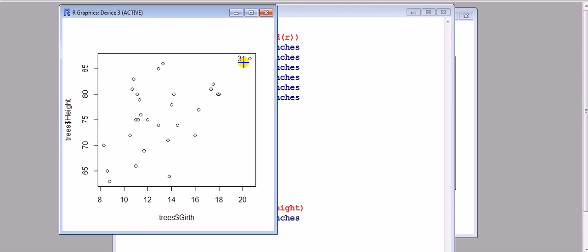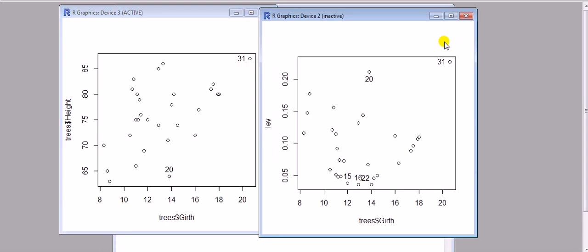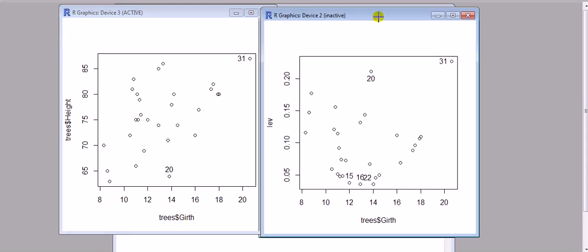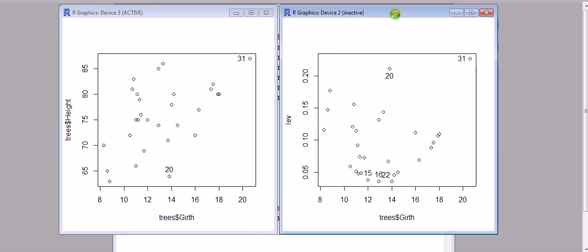Close enough—31. And this one also appears to be quite far from the other ones. 20. Not surprisingly, they already came up in this plot of the leverages.